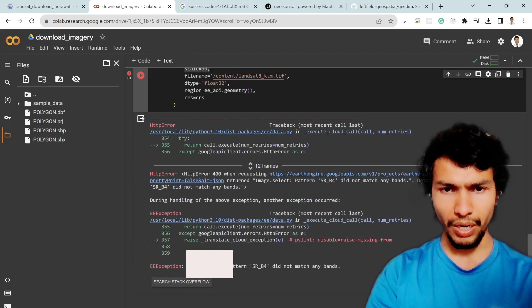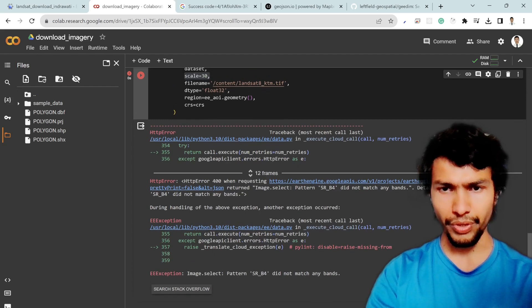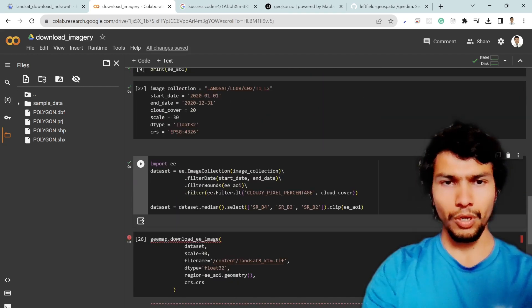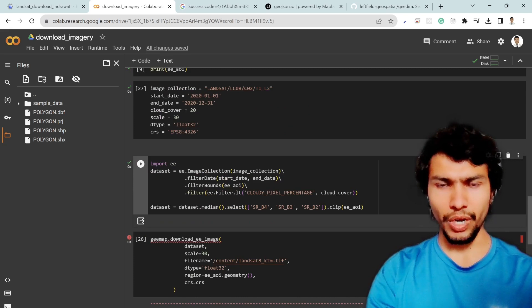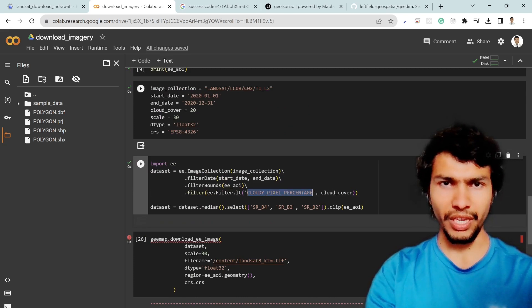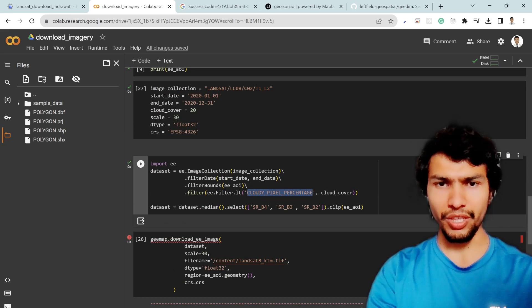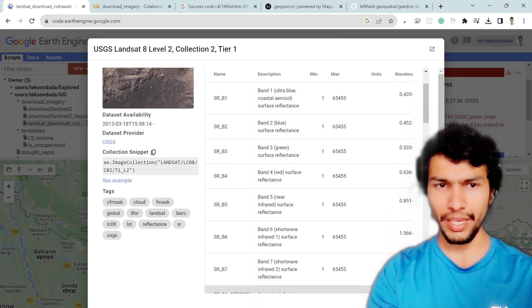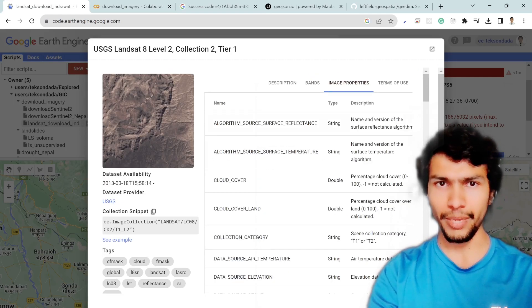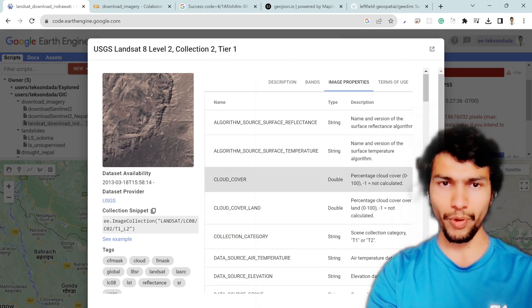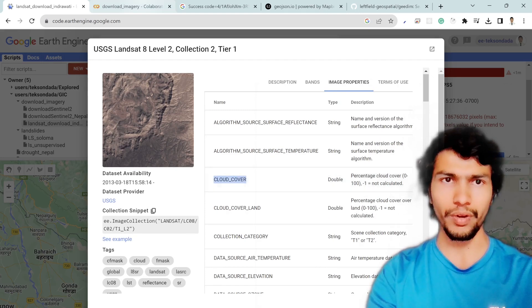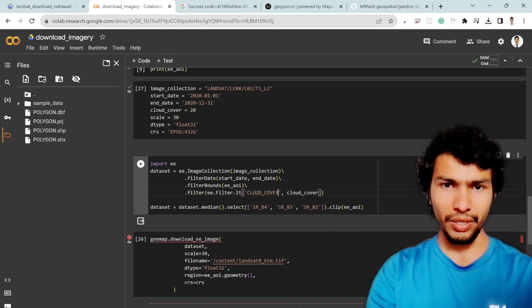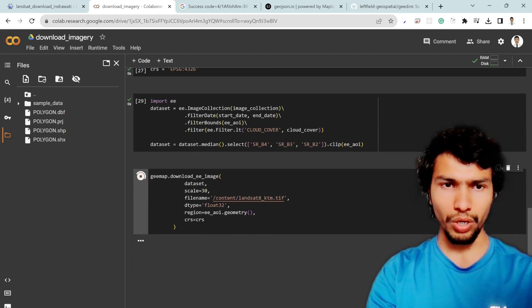But I got a strange error SR B4 is not matched. All right sorry I got what went wrong here. The thing is for the Landsat imagery there is no properties at cloudy pixel percentage. If we check the image properties there is no such property so instead we need to use the cloud cover which is over here and then if we update it by the cloud cover then it should work.